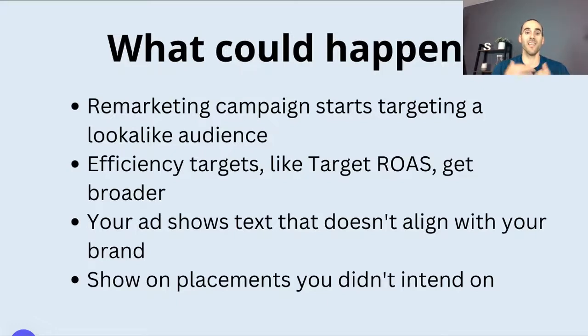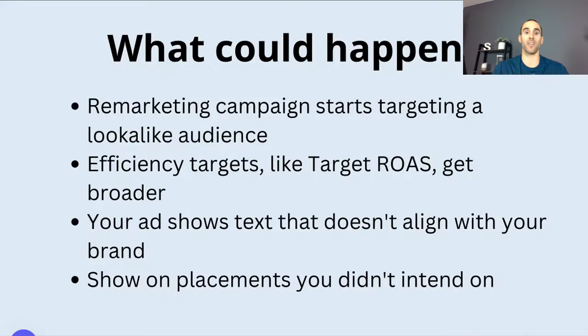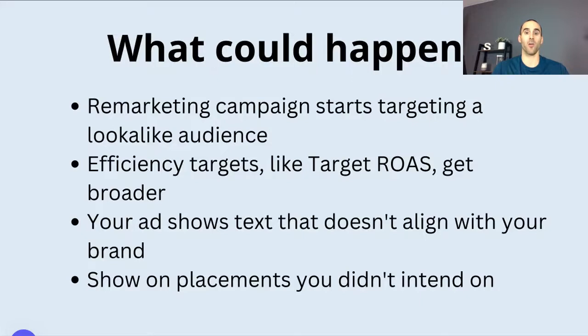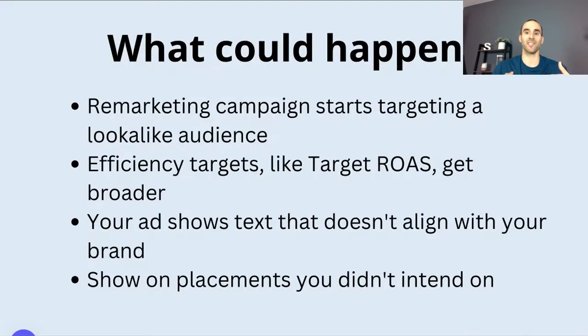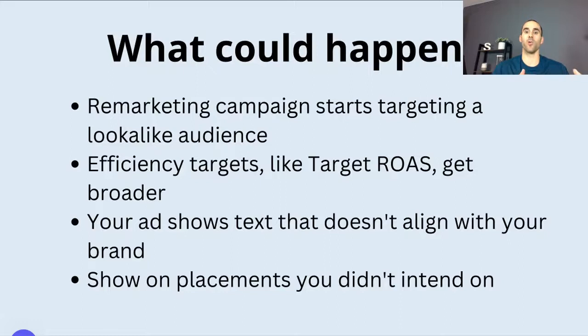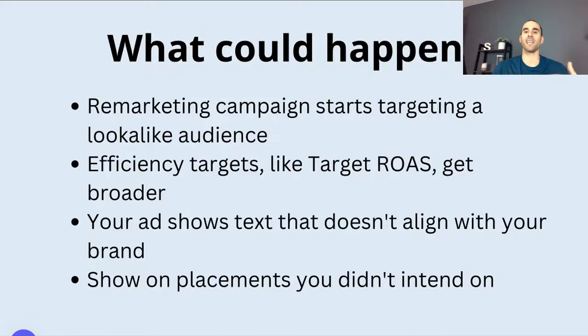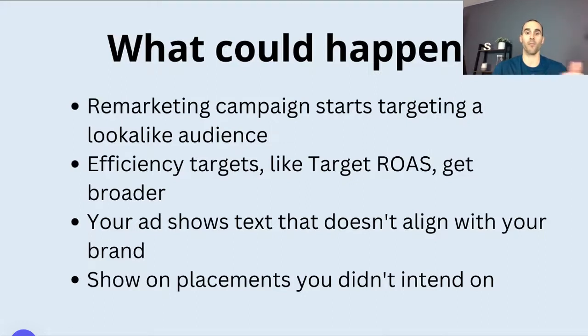Next up, let's say the efficiency of your Google Ads account is very strong. It's exactly where you want it to be. Well, if you have auto-apply recommendations on, Google has the ability to adjust some of your efficiency targets. So like target ROAS, and they could actually make it broader. So what you might actually see is that your performance target gets less strict. So you spend more, your budget runs out quicker, and you're not getting the same results that you did before.